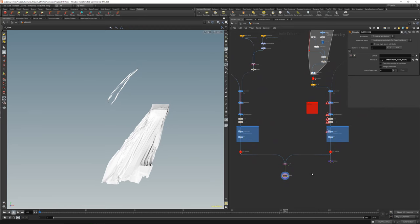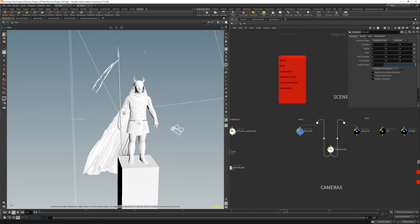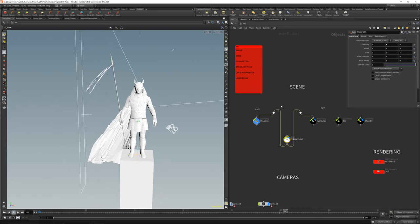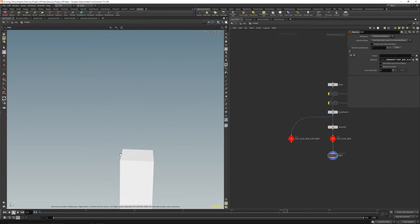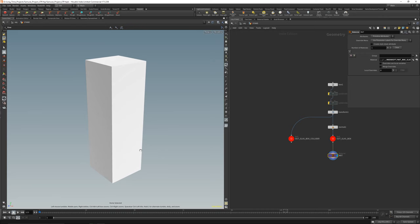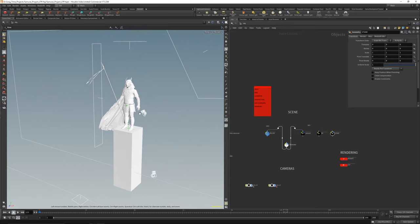I merged both simulations together and got these little flags — decorated badges or bandages for the spears — and the little cape for the samurai. Then I made a material. That's the cape and the little detail on top. The stand is pretty much a box — nothing special.